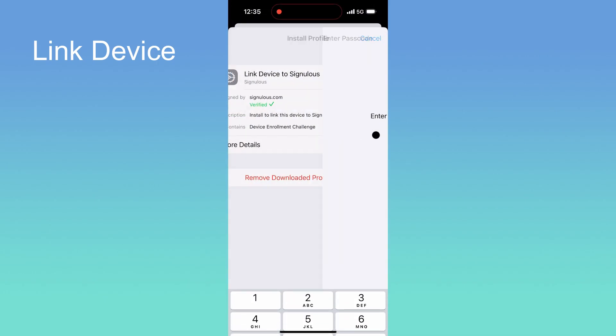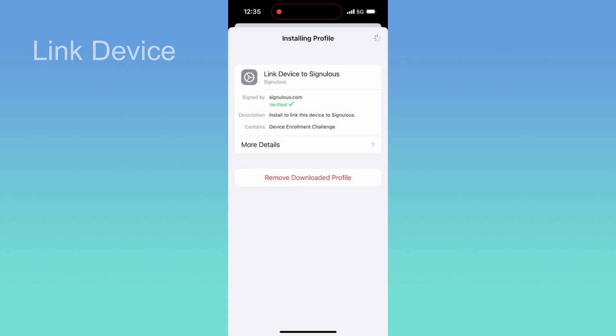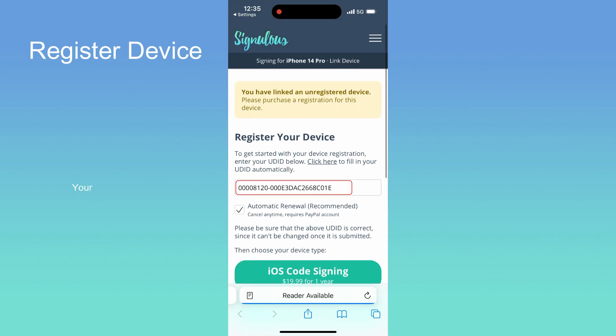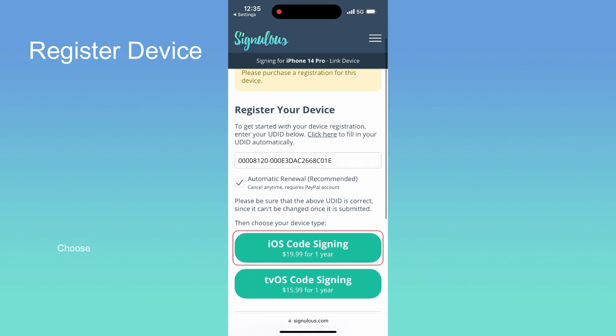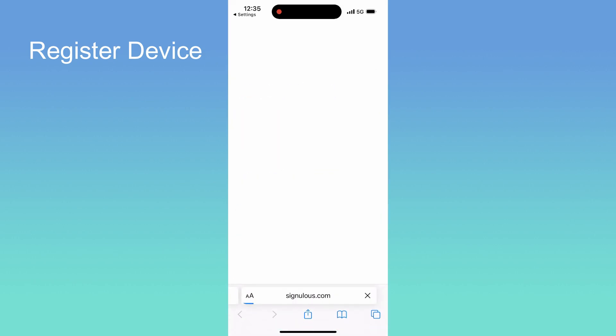Click profile downloaded to link your device to Signulus. After the installation is complete, you will be redirected to the page for registering the device. Your device UDID will be automatically filled. Now, choose the iOS code sign option, then finish the purchase.